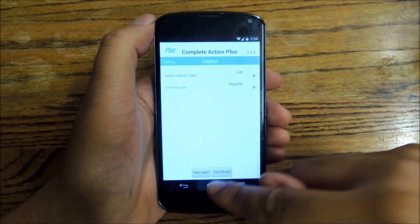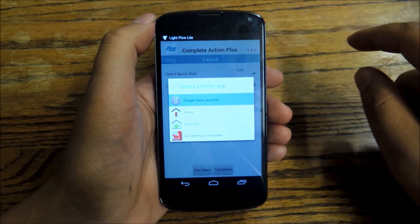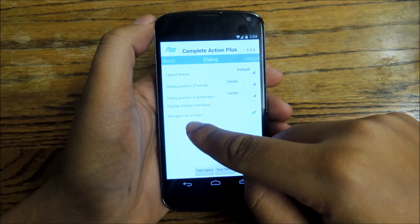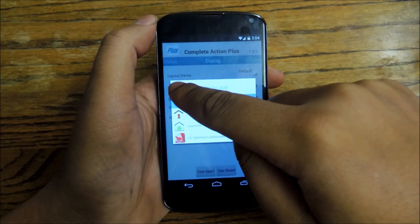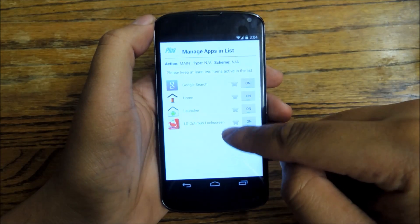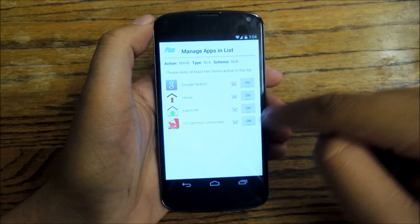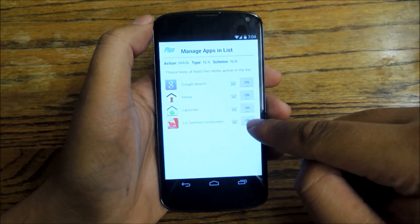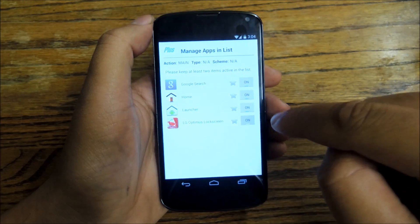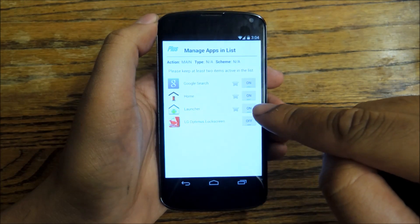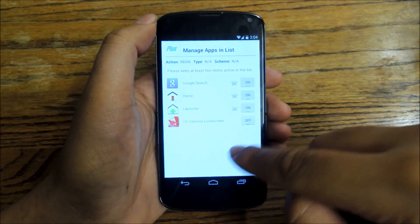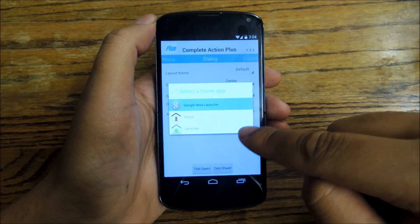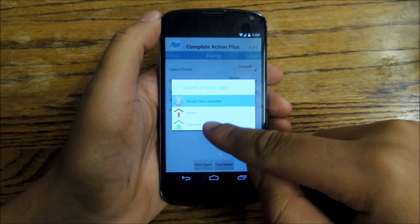I can go back to list if I want to — that's what list looks like. So if you enabled the manage list of apps setting, you can tap the wrench here and it'll take you to a screen where you can set which apps you want to use. You can actually turn some off. So let's say I'm never using LG Optimus lock screen — I can just tap this, turn it off, and it'll never show up whenever I tap the home button. Let's see if that actually works: we'll go back, hit home. See, now the LG Optimus is not listed.